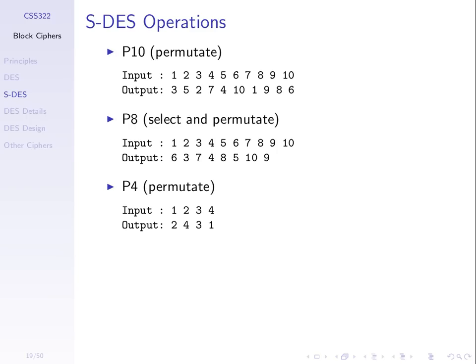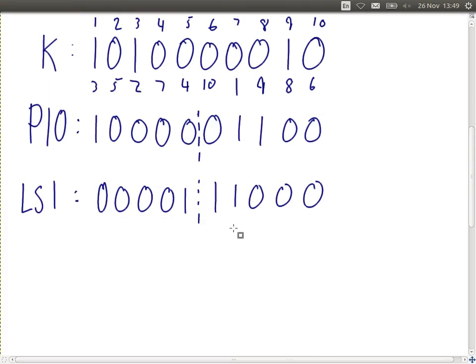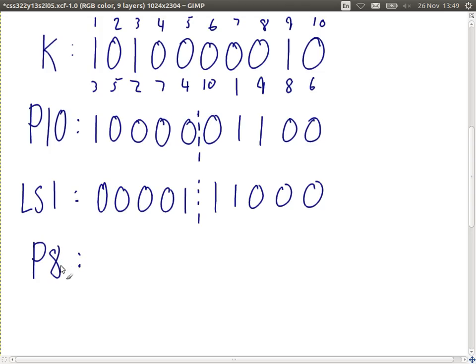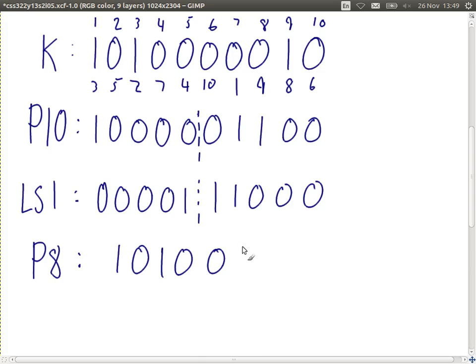Bits 1 and 2 are going to disappear after P8, leaving 8 rearranged bits. After applying P8 we get K1, the round key for round 1. We'll use that later. That's the K1 output in the diagram.